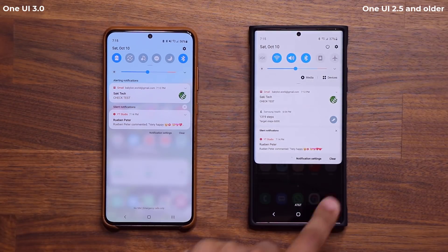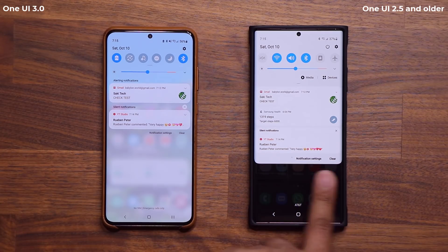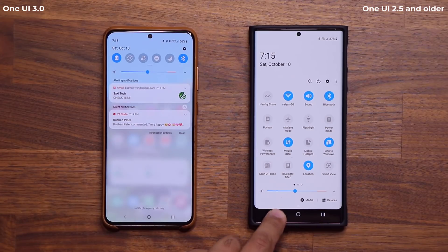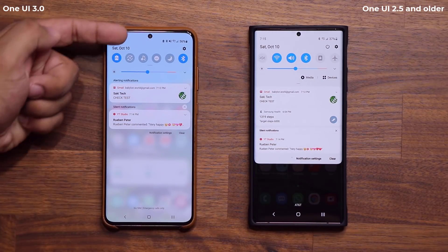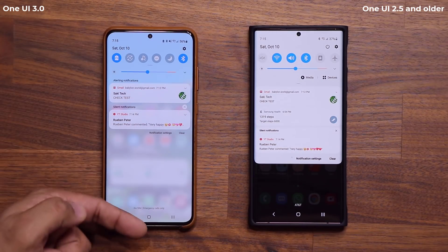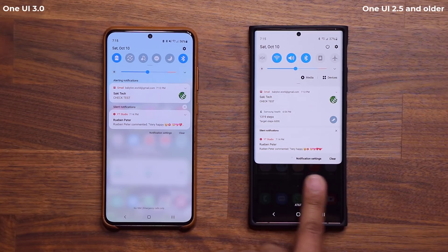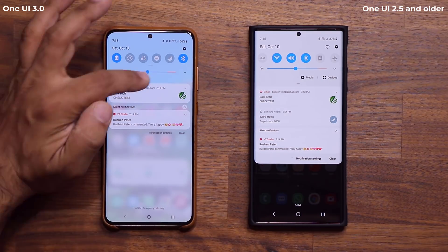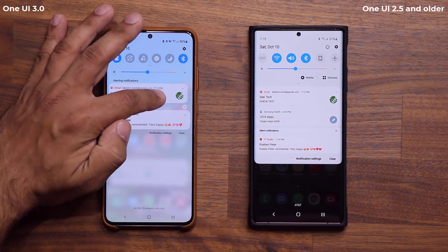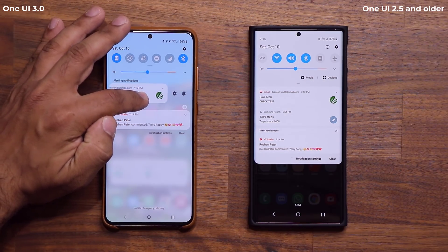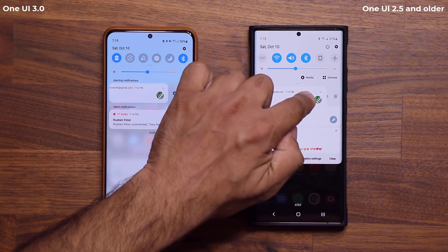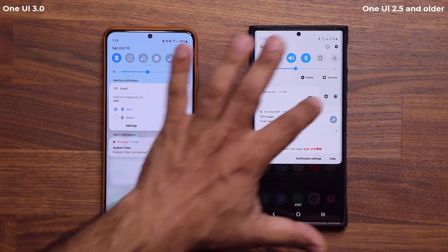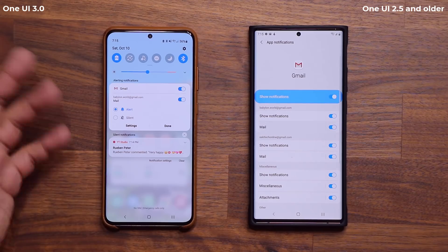On the older One UI 2.5, if I pull this down, the bottom stays black until I pull further. But on One UI 3, when I pull down the Notifications panel, the whole screen is filled up and we don't have that black space at the bottom — I like this one much better. Additionally, when I get a notification and swipe over, I have two options. It's the same exact thing — I can go to Settings for that particular notification.